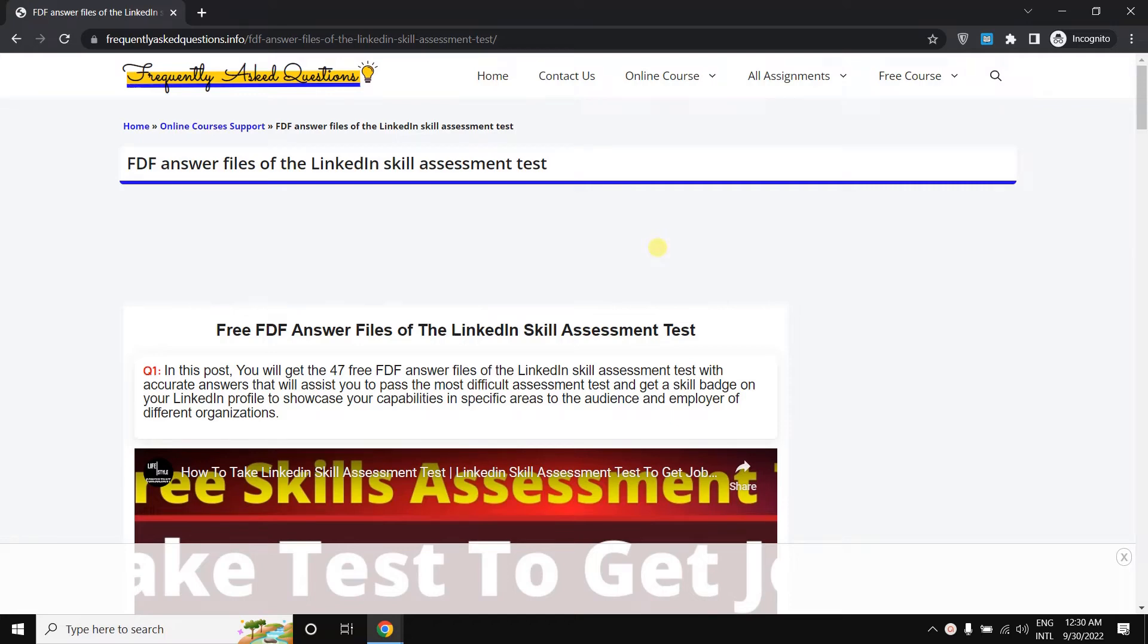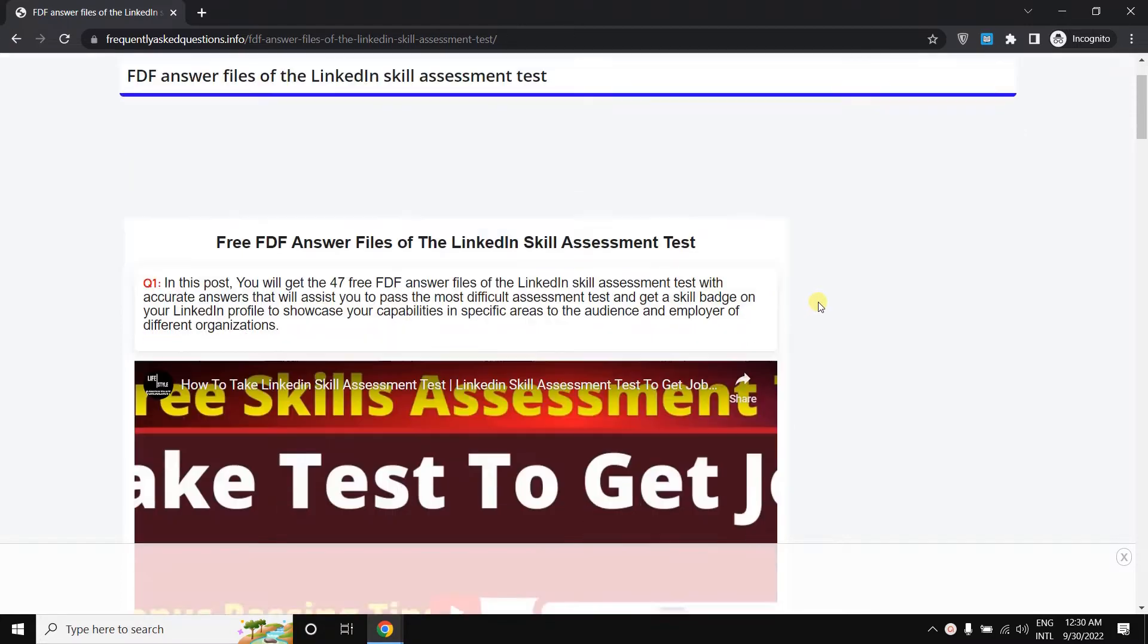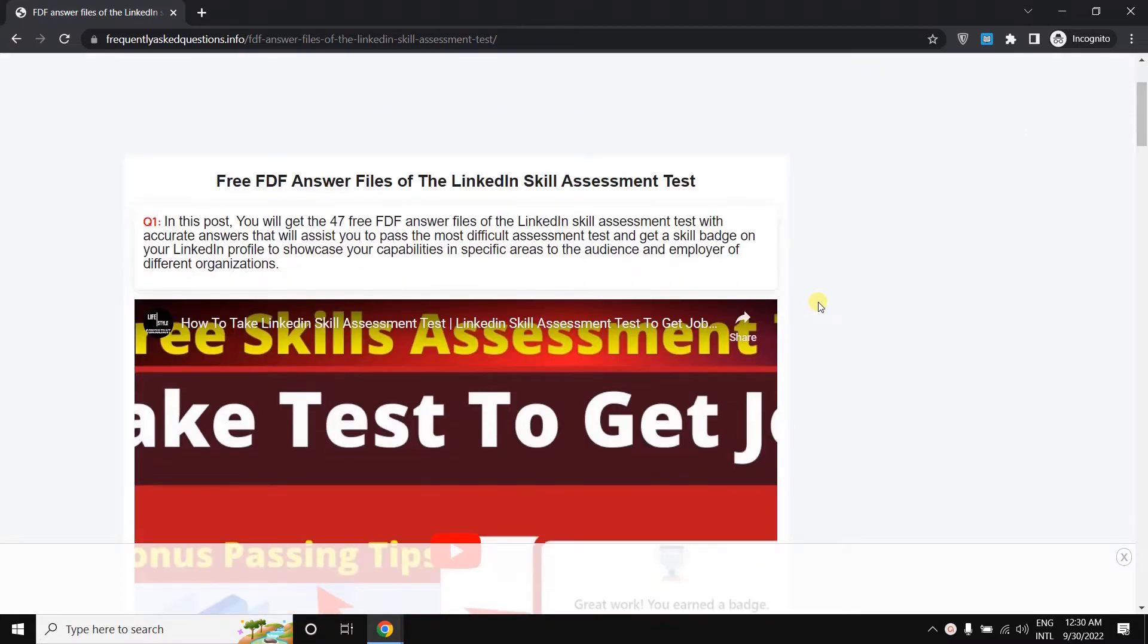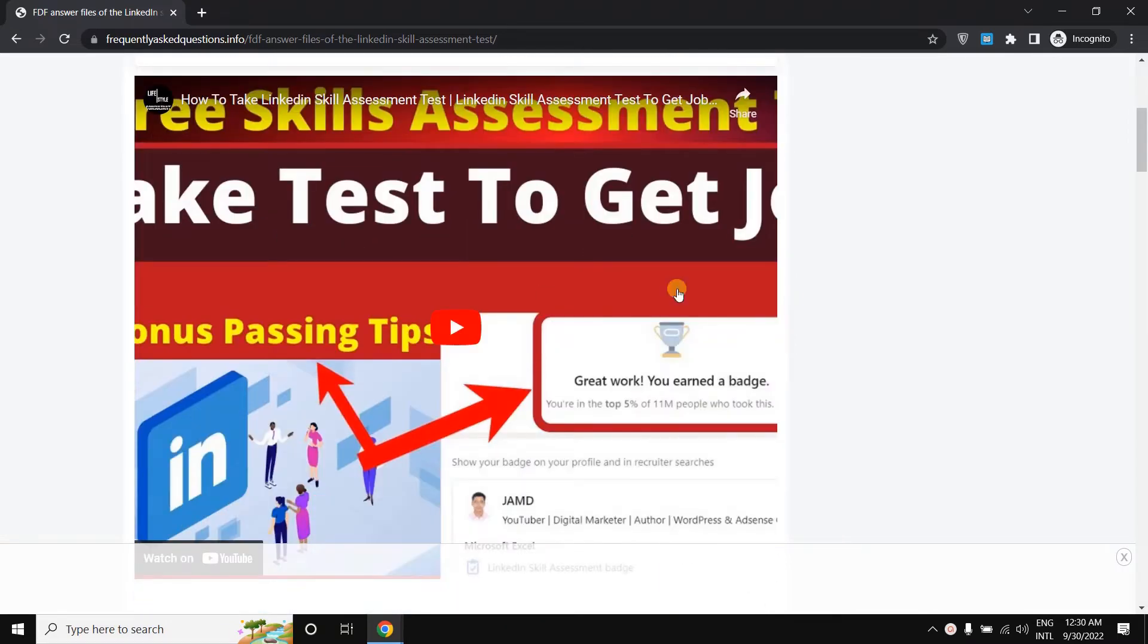This video is going to be exciting for you because I'm going to tell you how to get free PDF answer files of the LinkedIn skill assessment test. You all know that LinkedIn has some assessment tests, and if you pass here then you can get a badge on your profile.